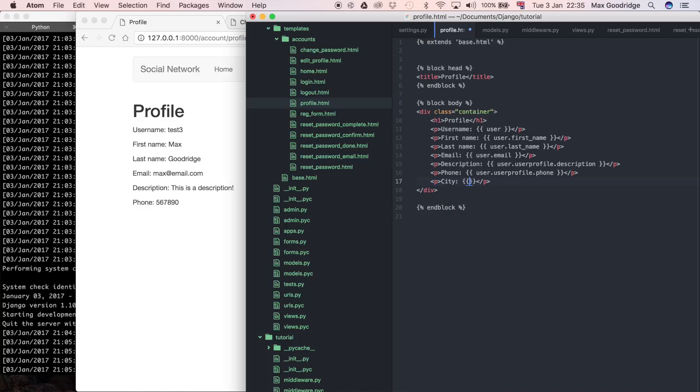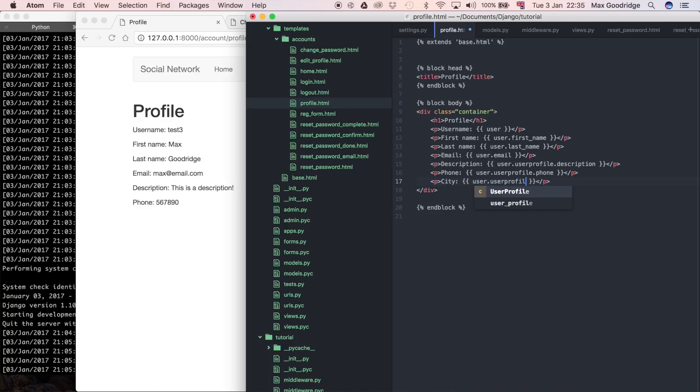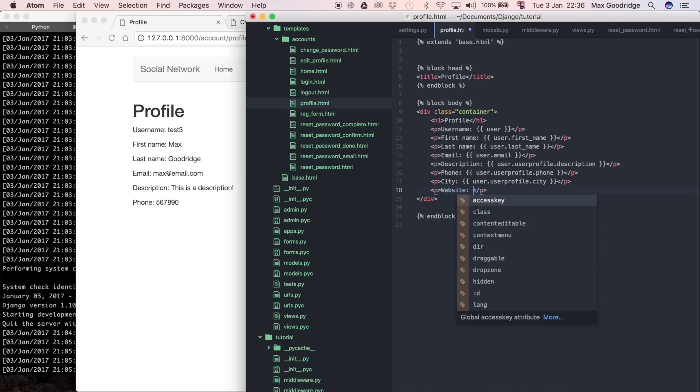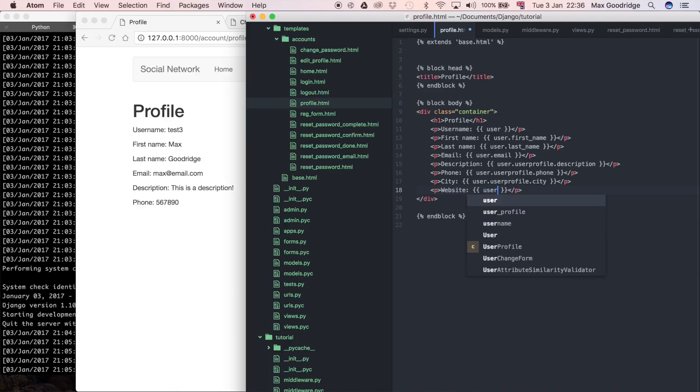This again is the same: user.userprofile.city. And then another paragraph, website I think this was. So the last one is website, and I'm just going to say user.userprofile.website.